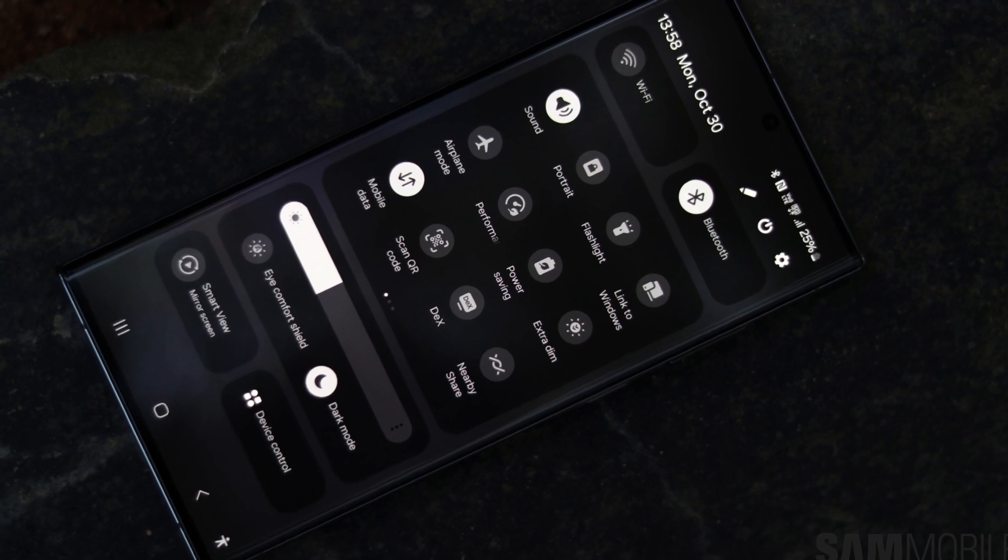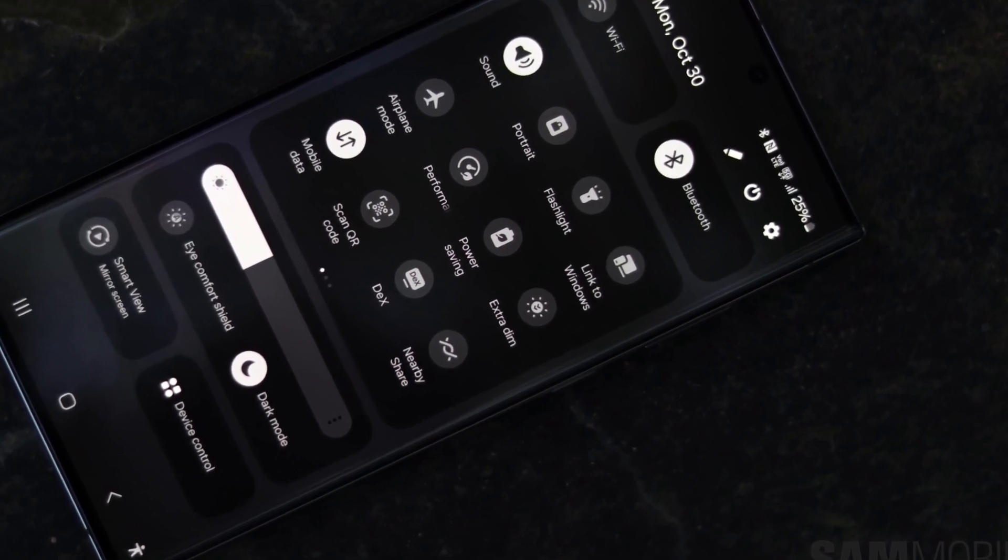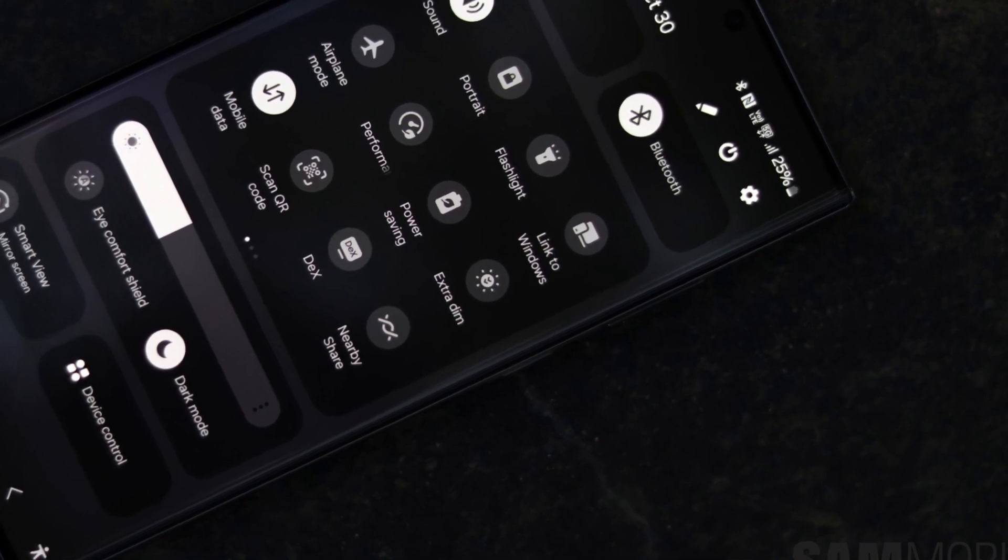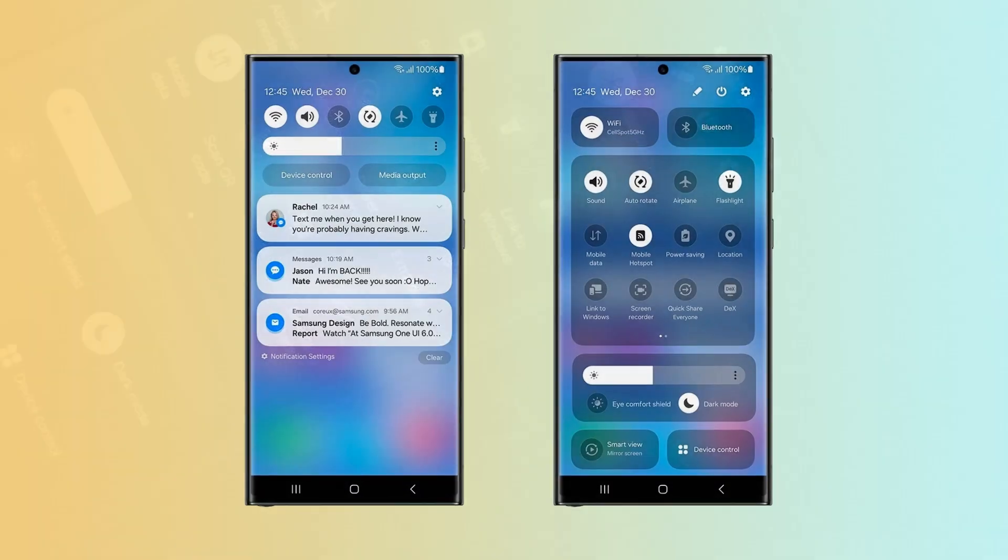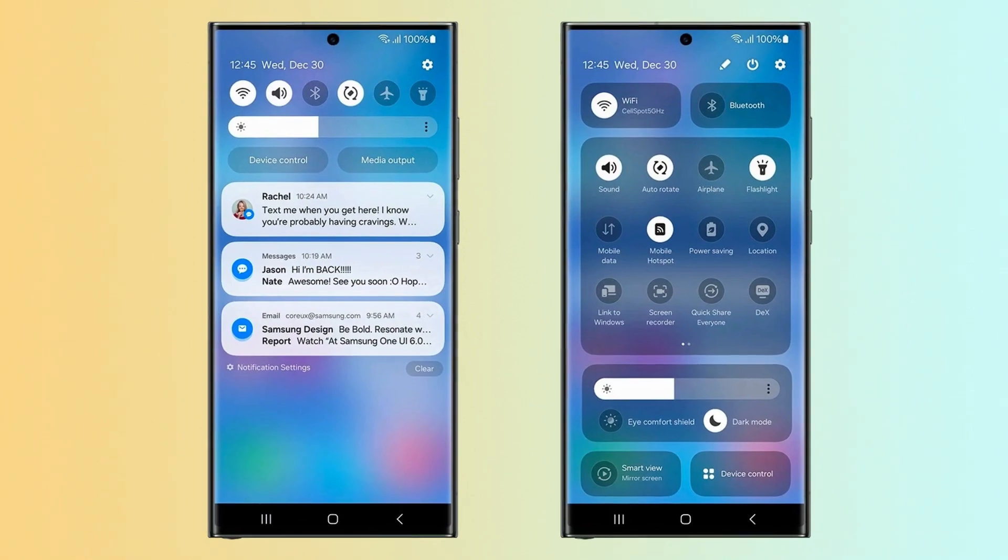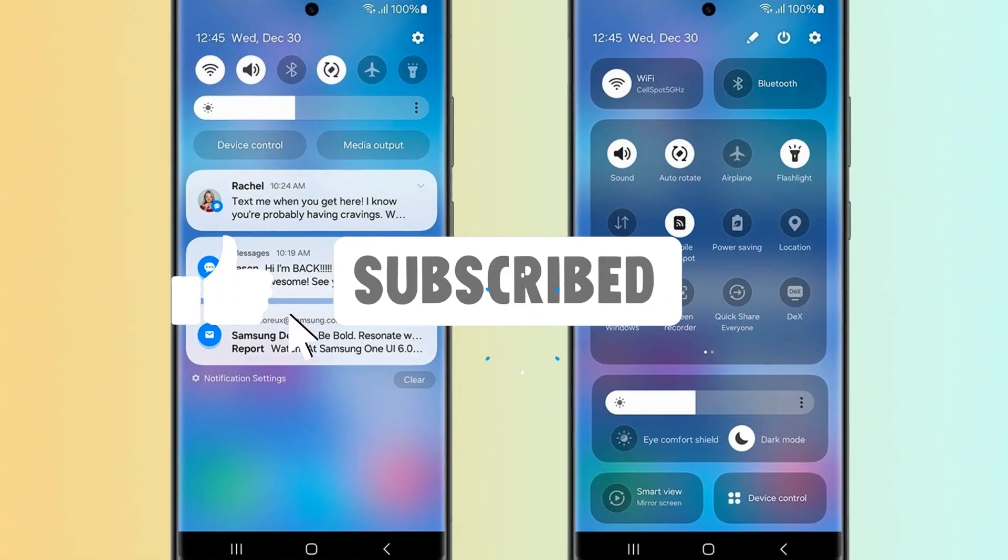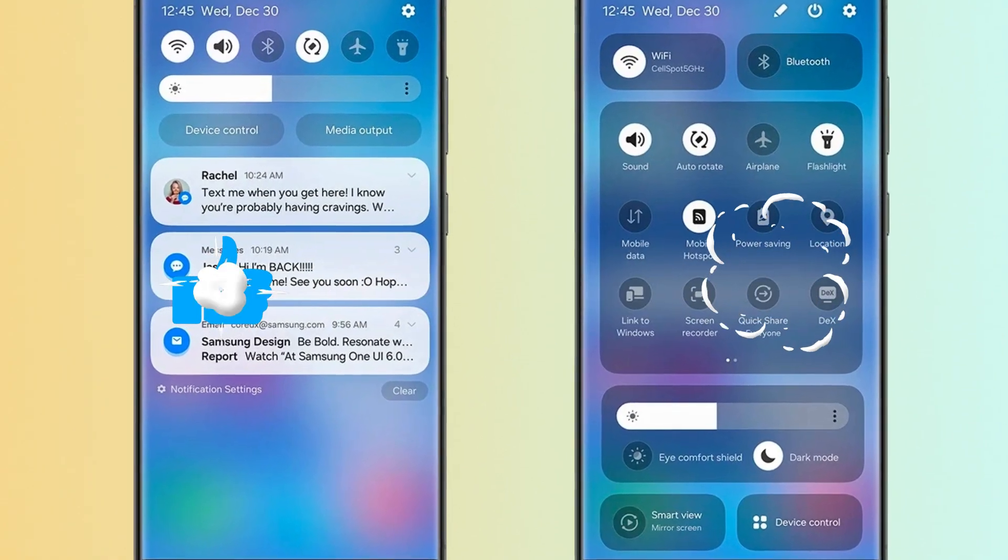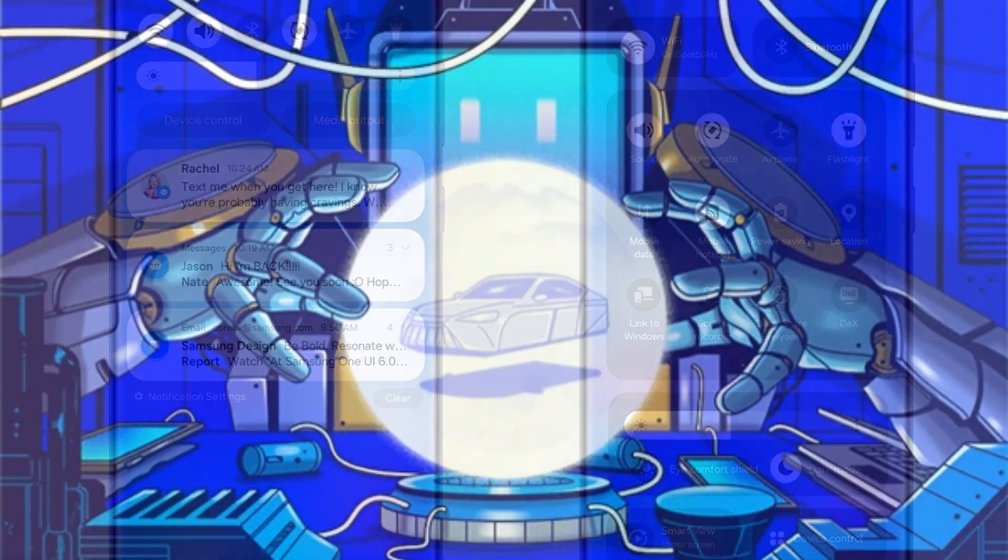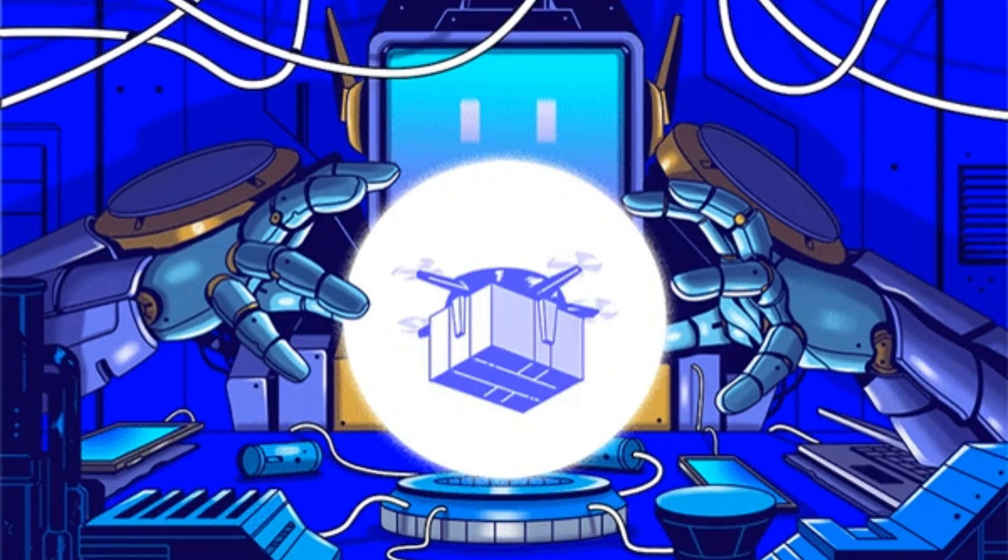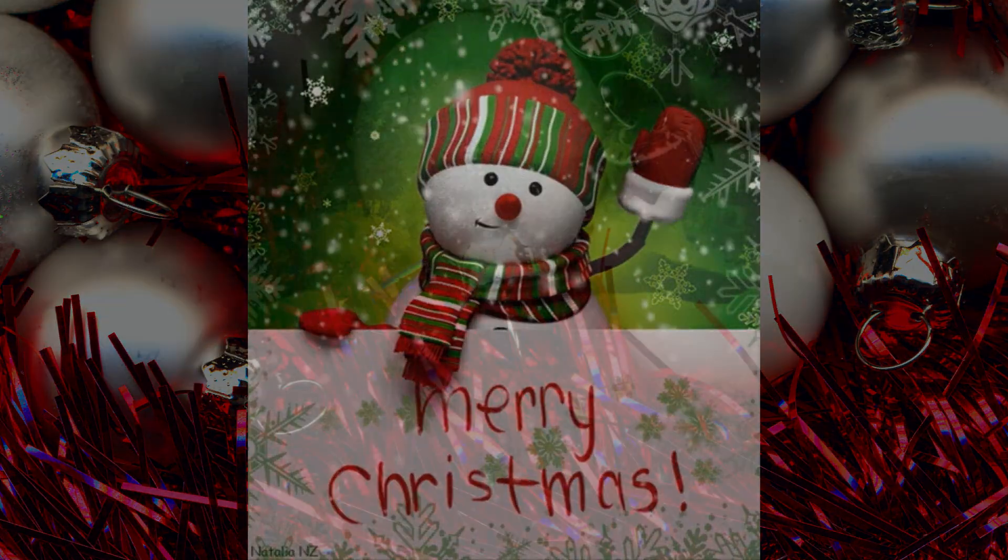Thanks for tuning in to explore the incredible features of Samsung's One UI 6 with me today. From the revamped camera options to enhanced multitasking and personalized touches, this update is all about taking your Galaxy experience to the next level. Don't forget to hit the like button if you found this video helpful and subscribe for more tech updates. Until next time, stay tuned, stay tech savvy, and keep exploring the world of innovation. Once again, Merry Christmas, and I will catch you in the next video.